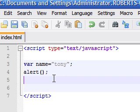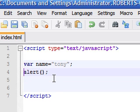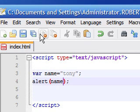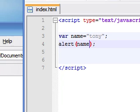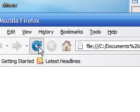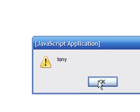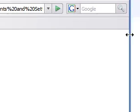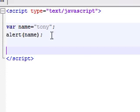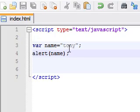Just as a refresher, whenever you want to output it on screen you could use an alert. If we saved it just like that and looked at it, it would output Tony right on the screen.